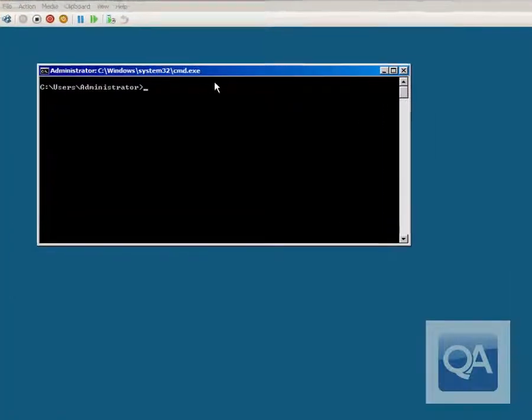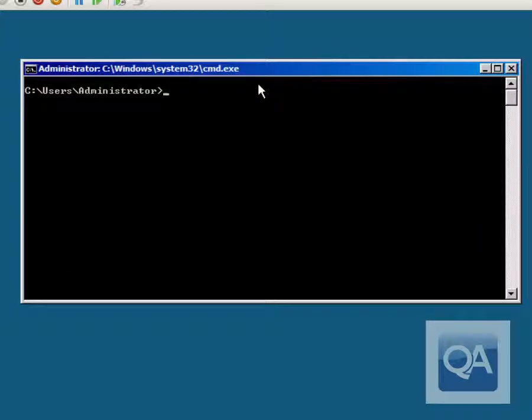I'm going to demonstrate how to replace the default command prompt you get in Server Core on Windows Server 2008 R2 with a PowerShell command prompt.